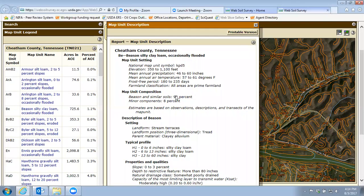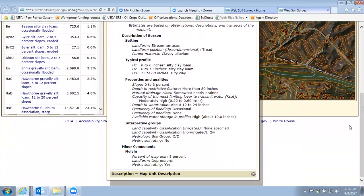If you want more information, you can click on it and it'll give you more detail about that Beeson series — information about the top layer of soil. This first horizon, zero to six inches, is a silty clay loam, and as you move down the profile it'll gain more clay and become silty clay. There's also other information related to slope, depth to restrictive features, drainage class, and the potential to flood or have ponding.